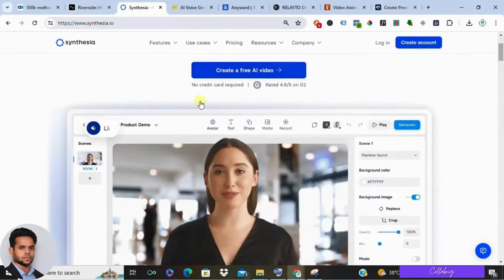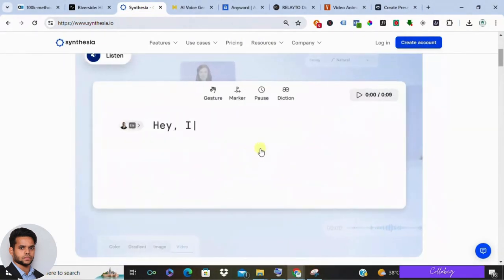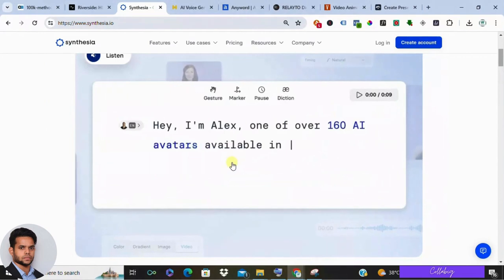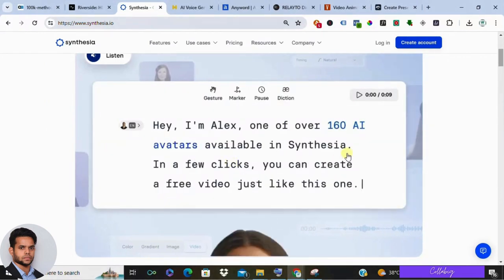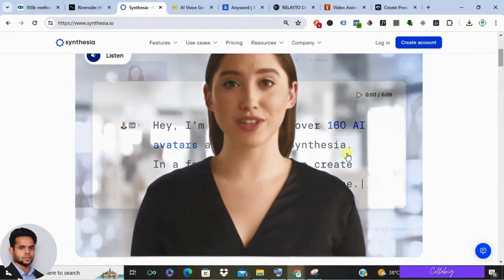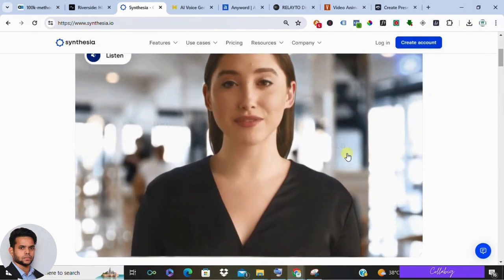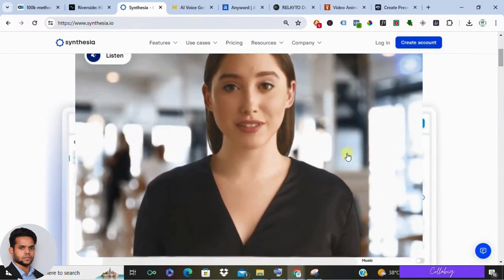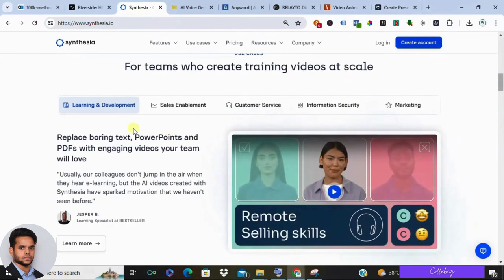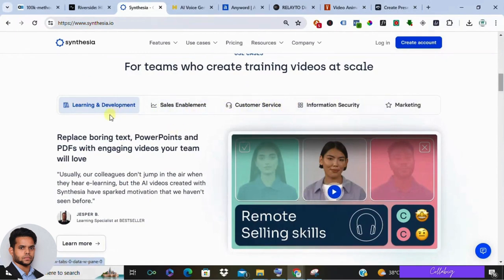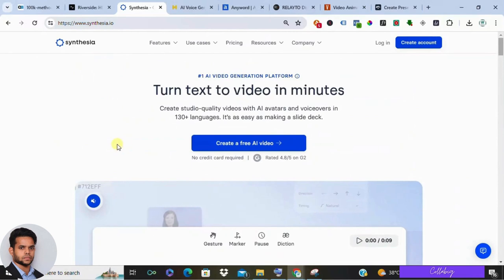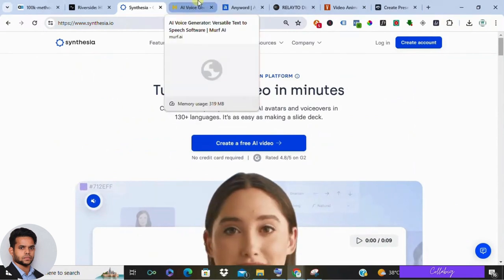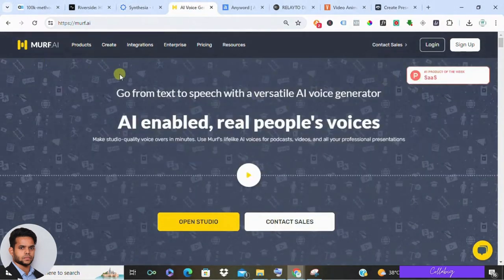Next, check out Synthesia. This AI-powered software lets you create realistic talking head videos with just text. It's a game changer for busy creators, allowing you to craft engaging presentations, explainer videos, and even social media content without being on camera. While Synthesia offers a free trial, you'll need a paid subscription to access all of its features.